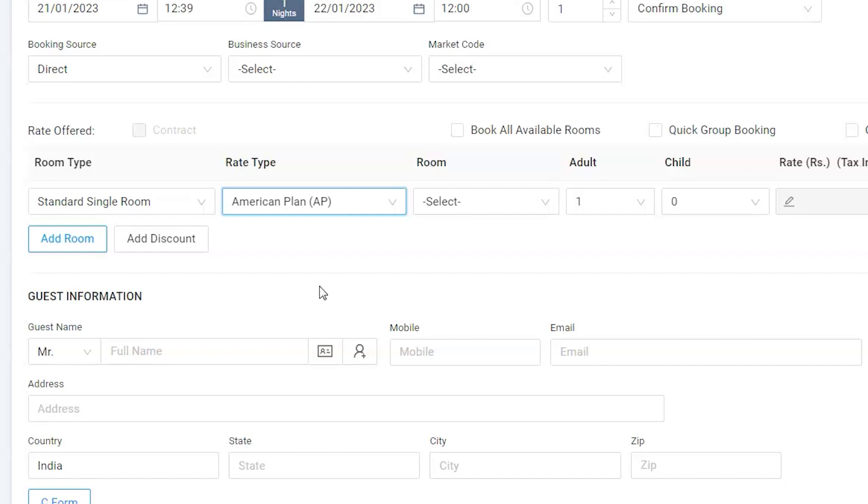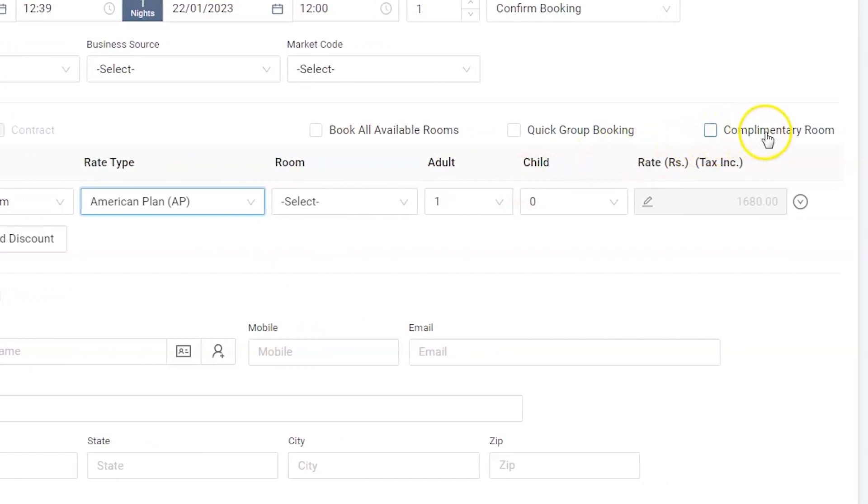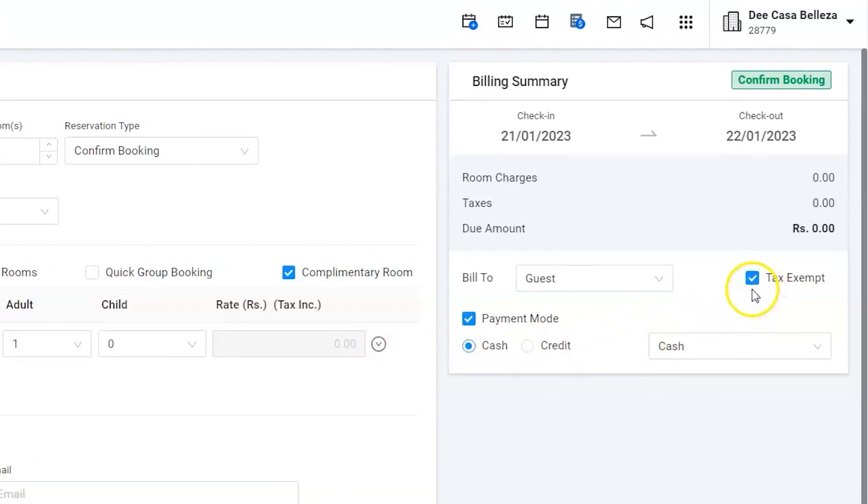Now check mark the complimentary room option to make rate zero. Please note making rate zero will automatically exempt the taxes as well, as there would not be any tax on zero rate.